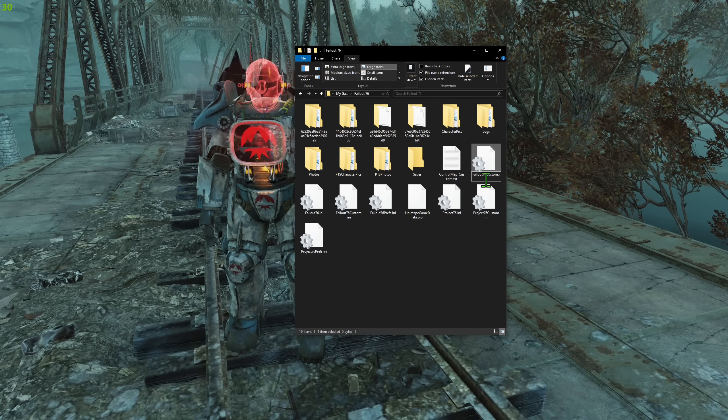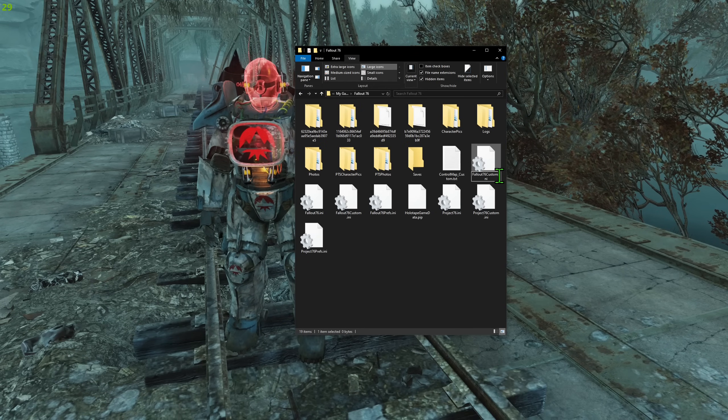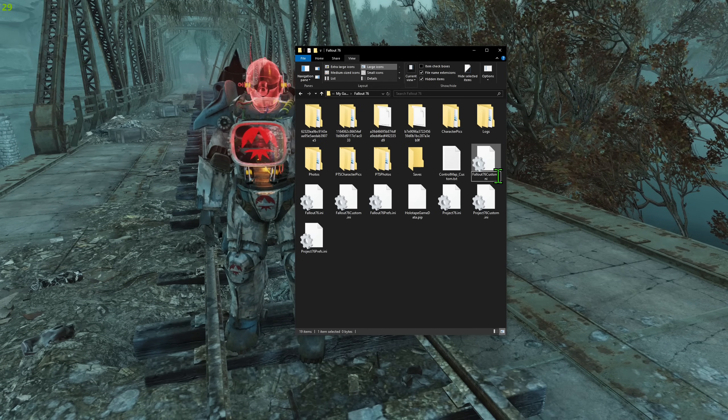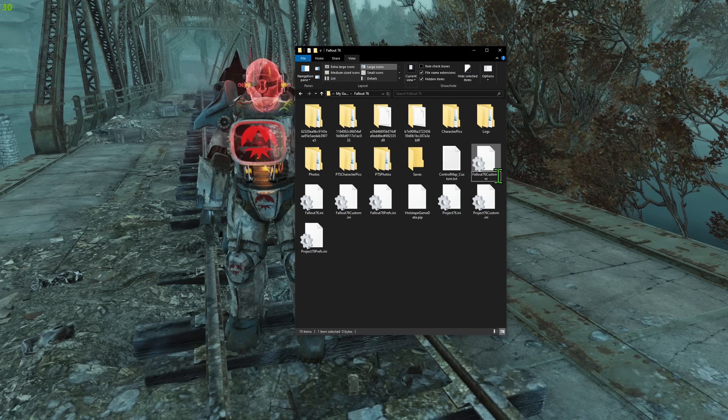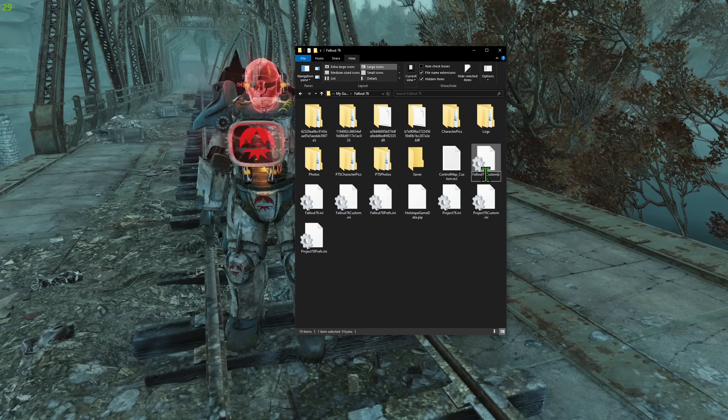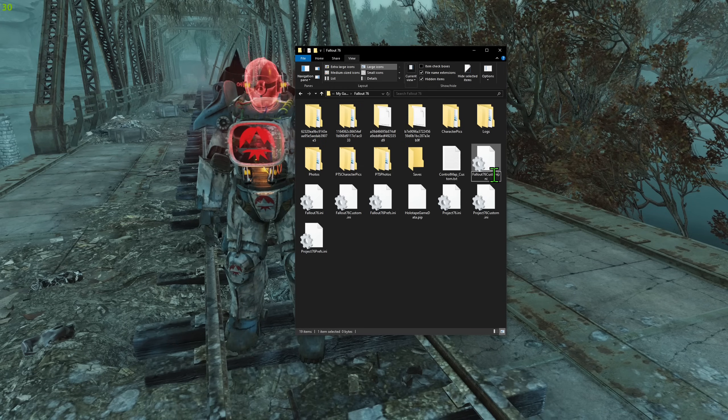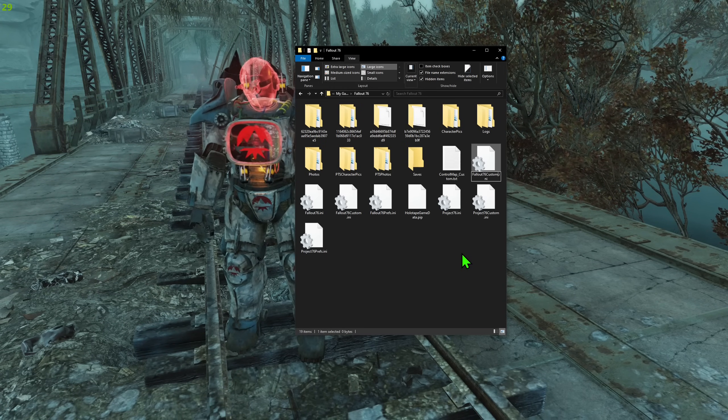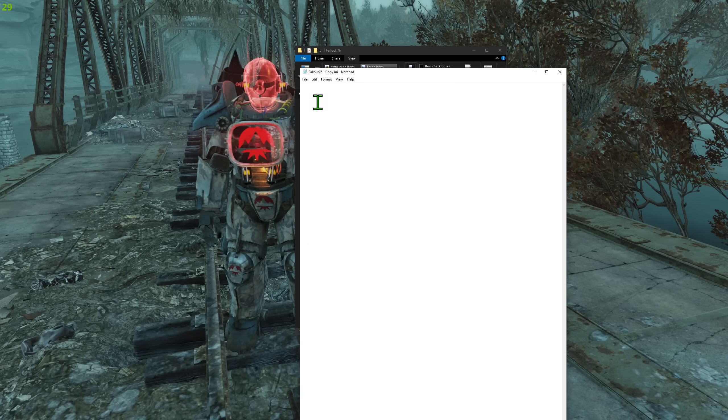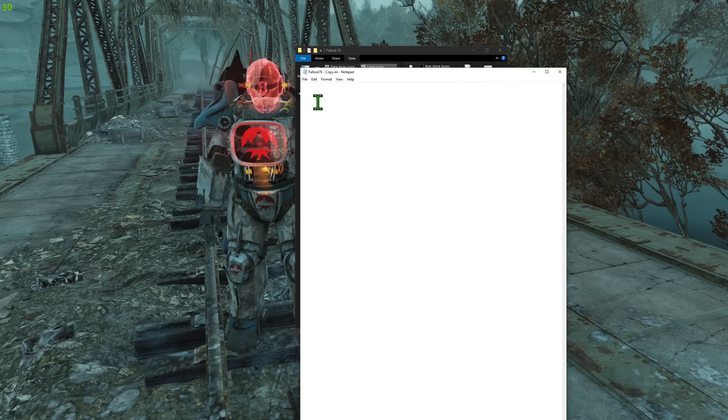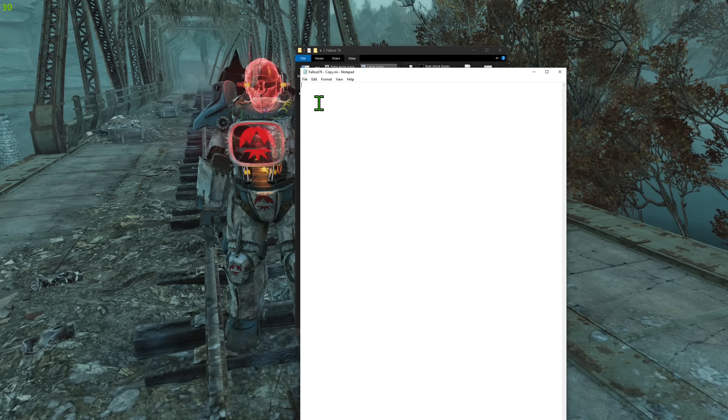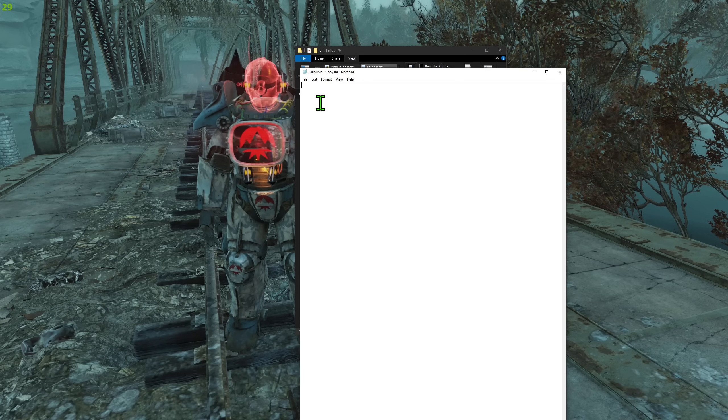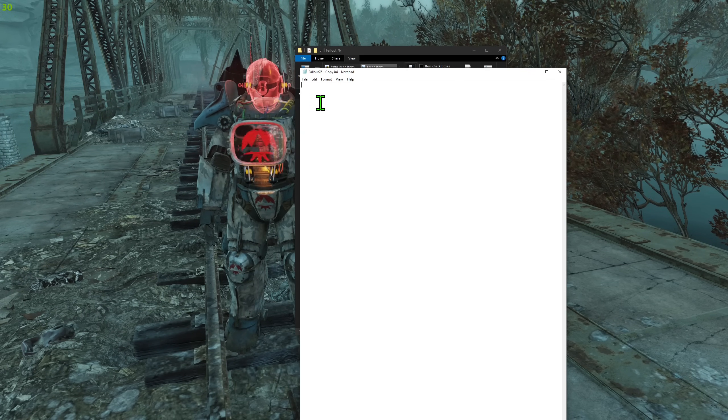After you create it, you name it Fallout 76 custom dot ini or Project 76 custom dot ini, depend what was the beginning of the name, you don't change it, you just remove the copy and replace as custom. After you will do it, from the description on this video, just copy everything and paste into this file, then save.